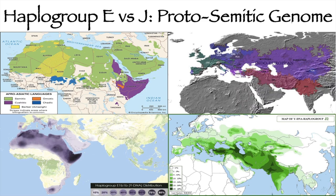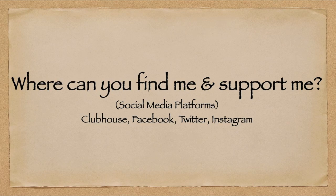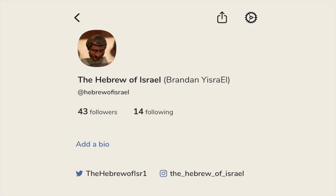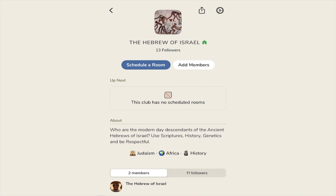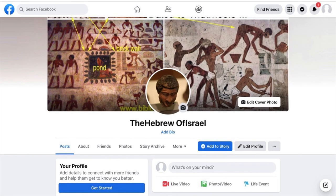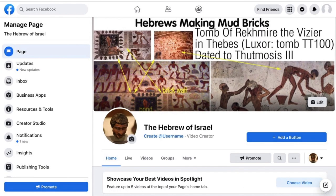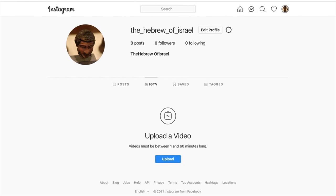The proto-Semitic genome: haplogroup E versus J. But before we get too deep into the video, I want to tell you about my social media platforms. I have a Clubhouse account where we can talk to one another, and I host Clubhouse Rooms about history and genetics of the Middle East and Africa. I also have a Twitter page, Facebook account, Facebook page, and Instagram, all titled The Hebrew of Israel. I typically post upcoming videos and slides for my presentations on these platforms.